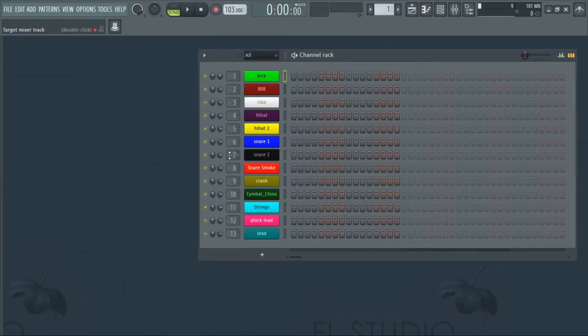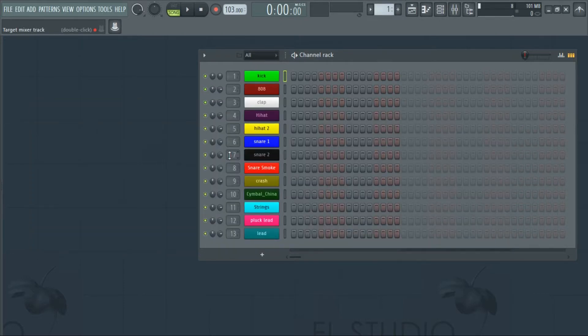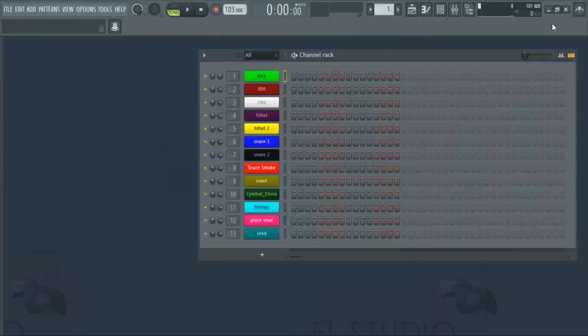Sorry about the background noise — I'm using a Maistik microphone but I promise to work on that. Please don't forget to subscribe and turn on notifications for more videos. Peace.